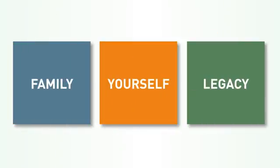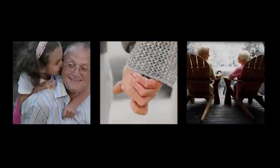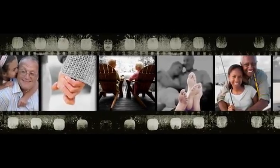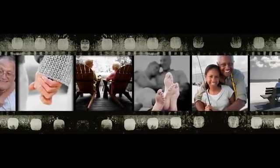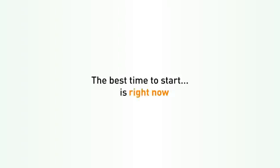Understand the impact on yourself, your family, and your legacy. If you do nothing else than review your options with a professional, you'll have a far better chance to live out your golden years in financial comfort. The best time to start is right now.